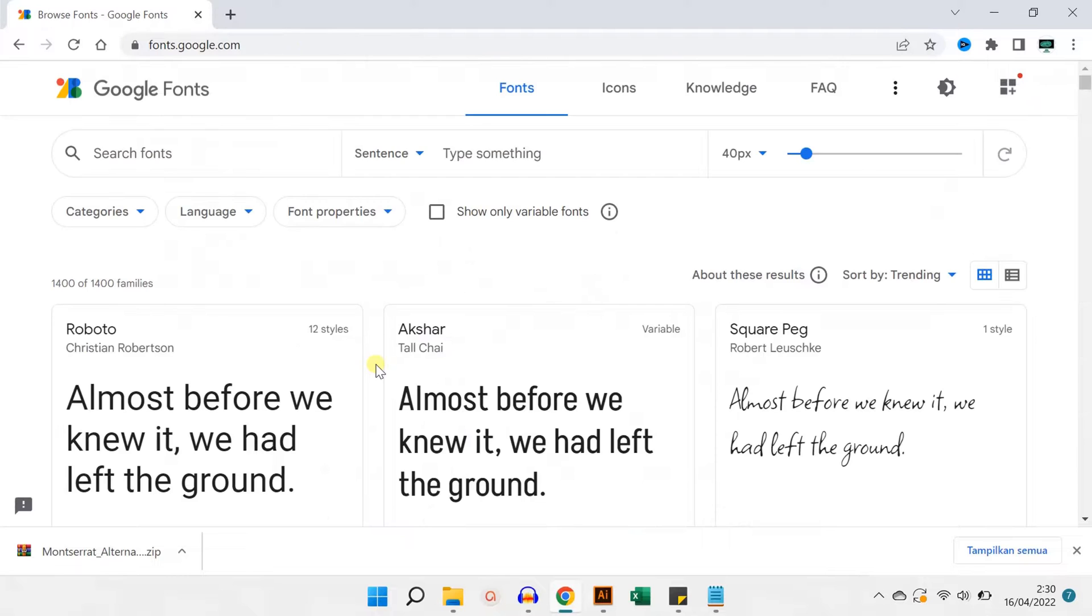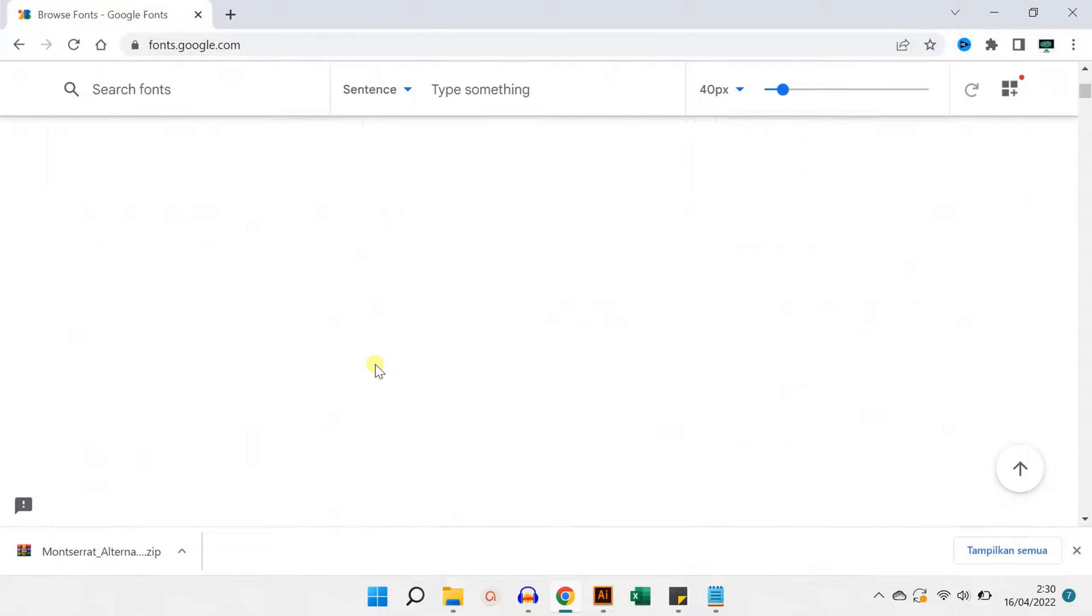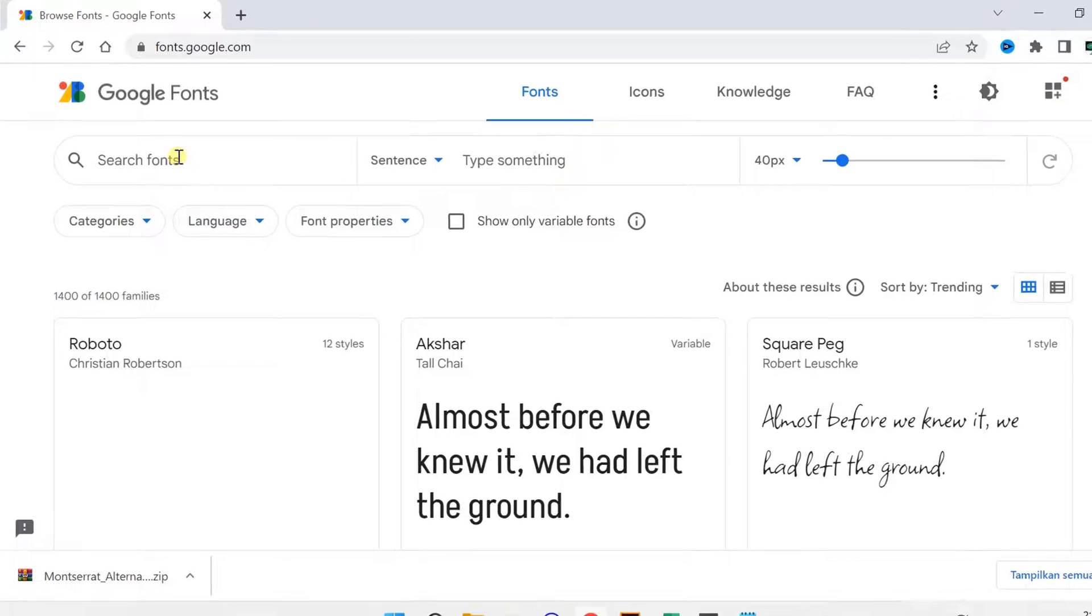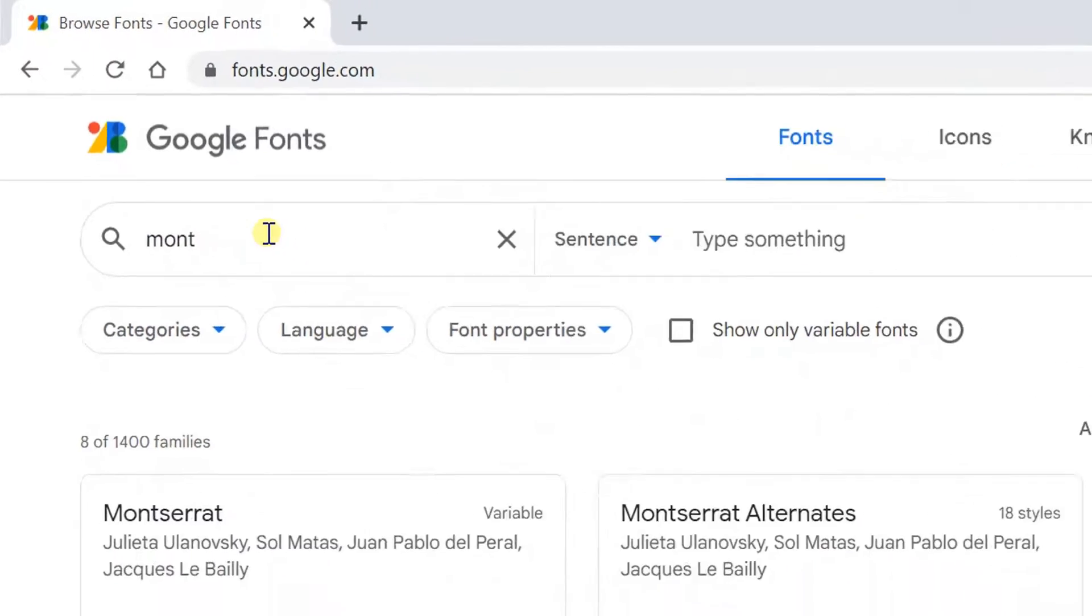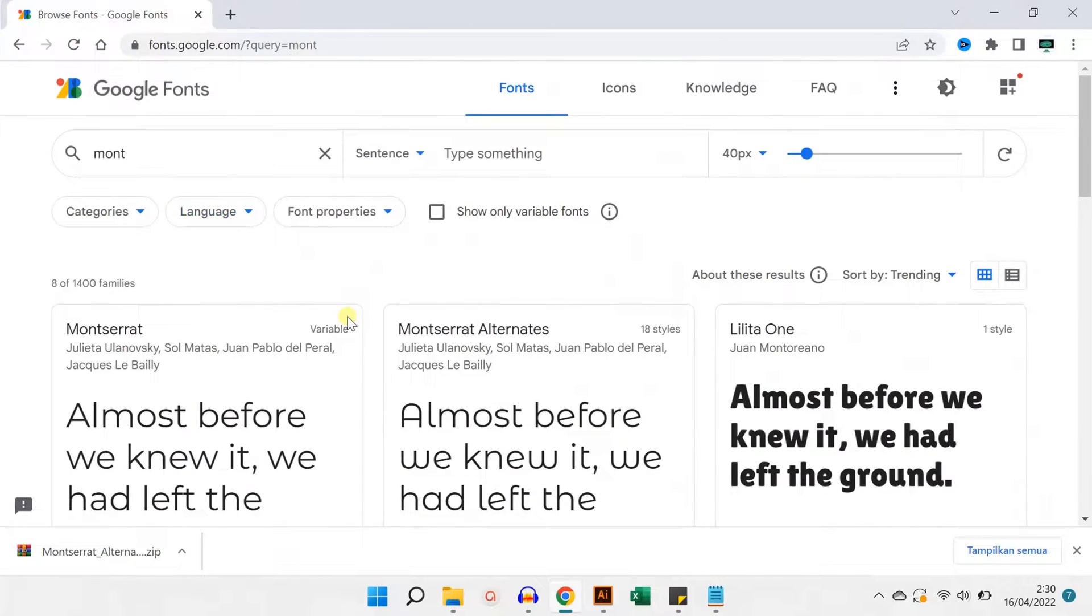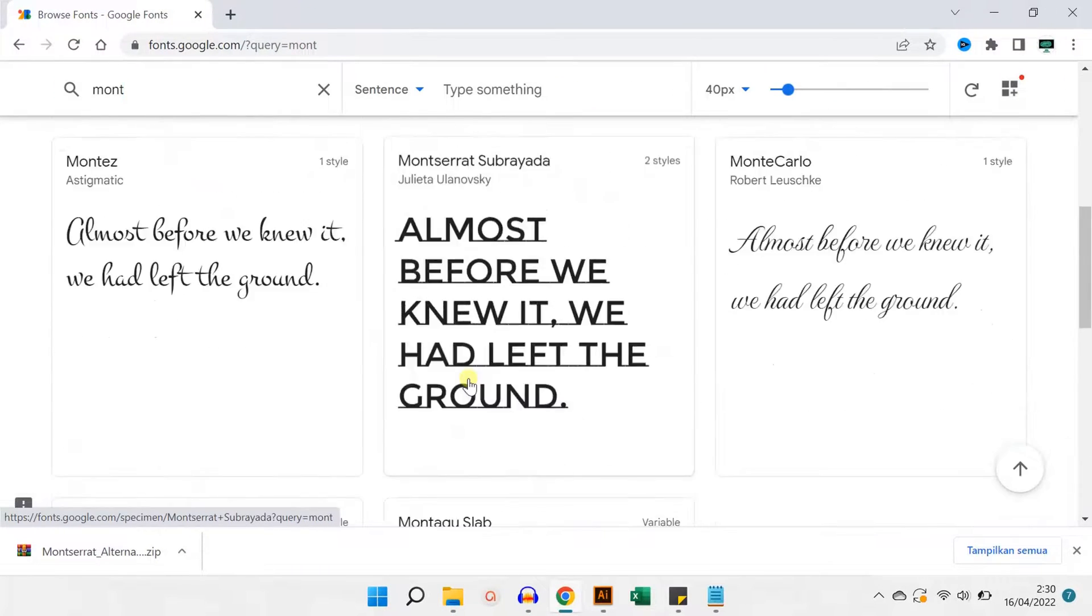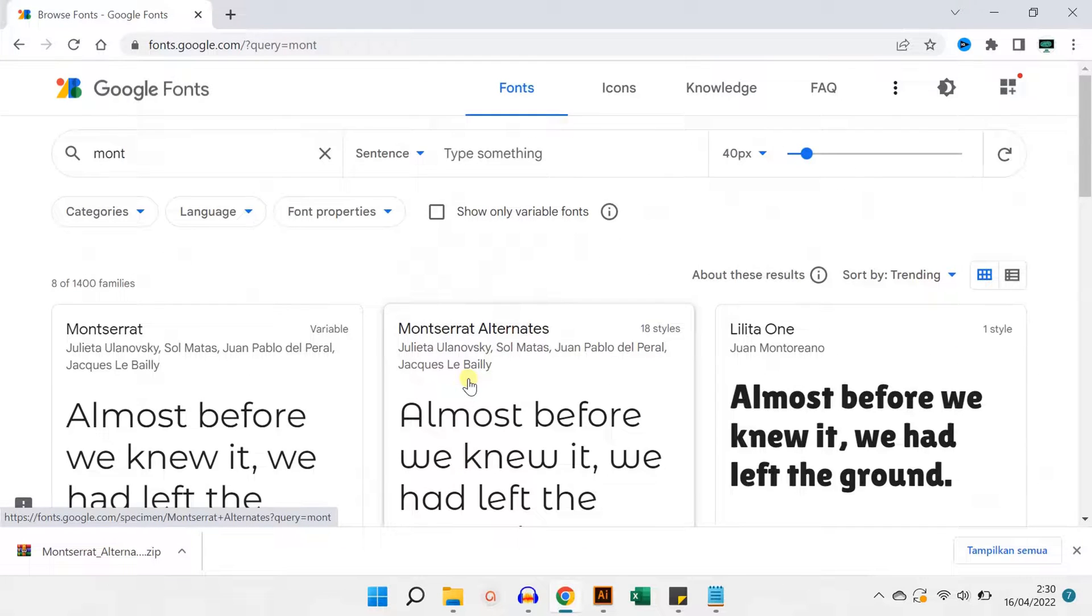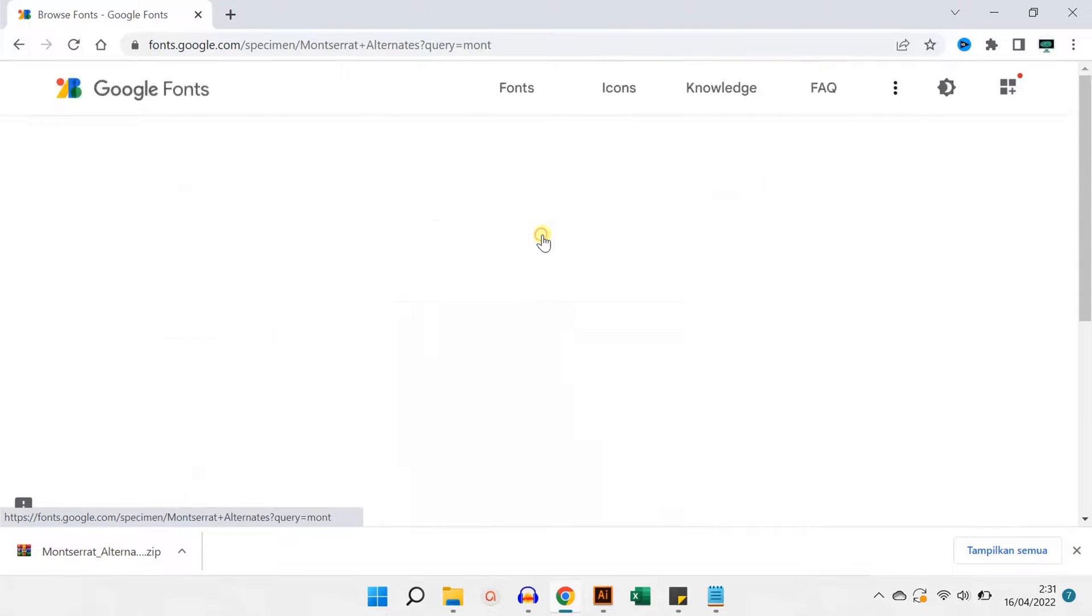There are many types of fonts here, you can also search the font name in this box. If you have found the font you are looking for, click.